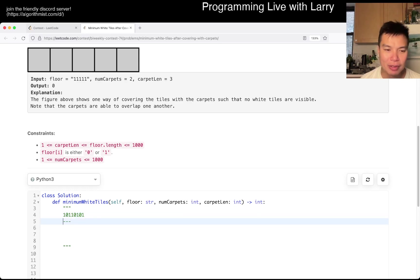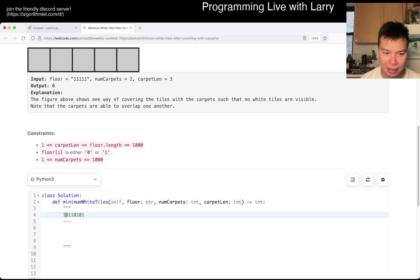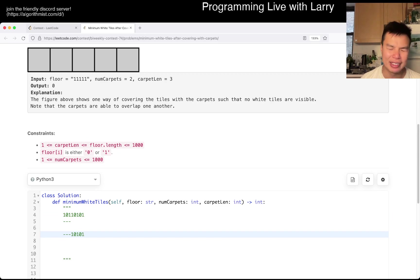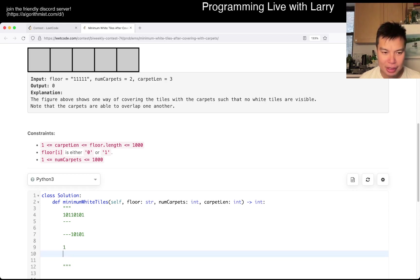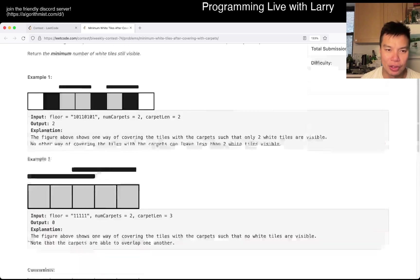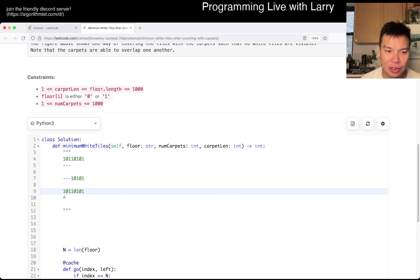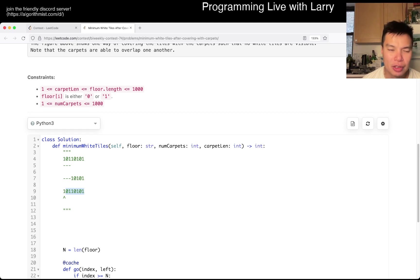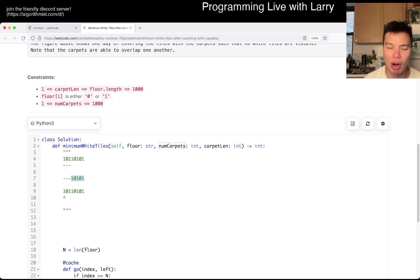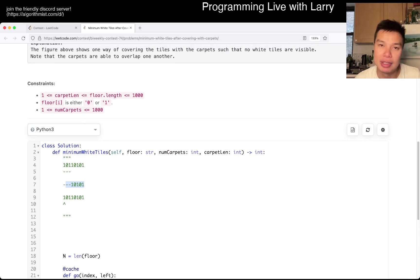You have two cases. One case is that you put a carpet down — that's what your floor looks like after placing it. The other case is that you don't place a carpet: you increment the count of white tiles as part of the score because the white tile is now visible, and you look at the suffix of the floor. Those are the two scenarios, and you also have to keep track of how many carpets you've used, which increases the number of states.